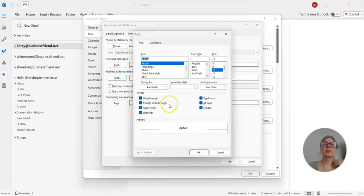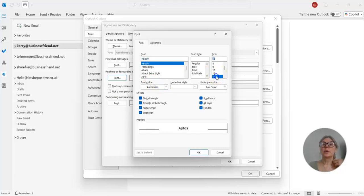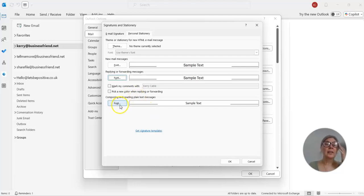Then you go and change it the same way for your replies and forwards and that kind of thing.